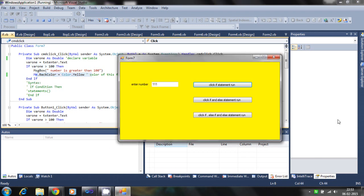So this is an example of the if statement in Visual Basic. In the next tutorial, I will discuss how the if-else statement works.